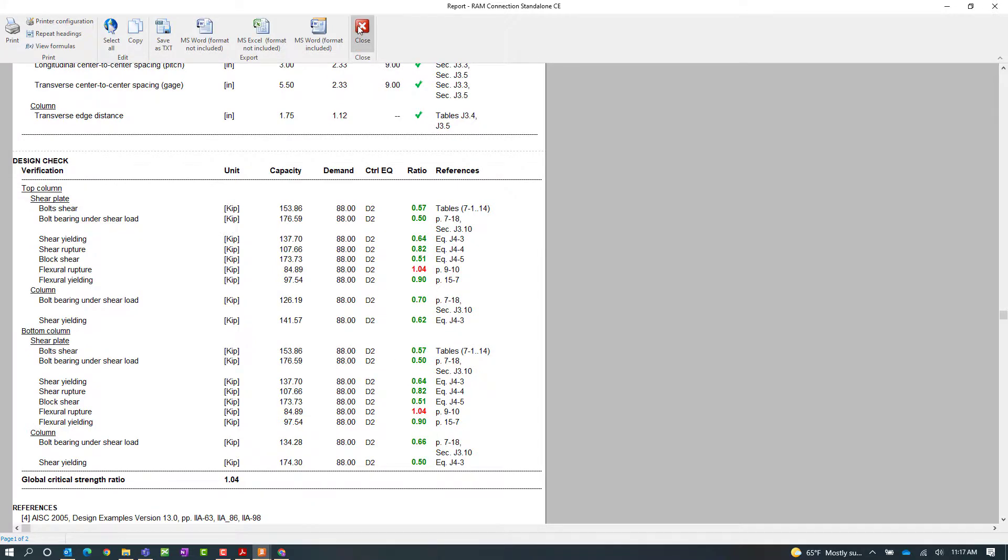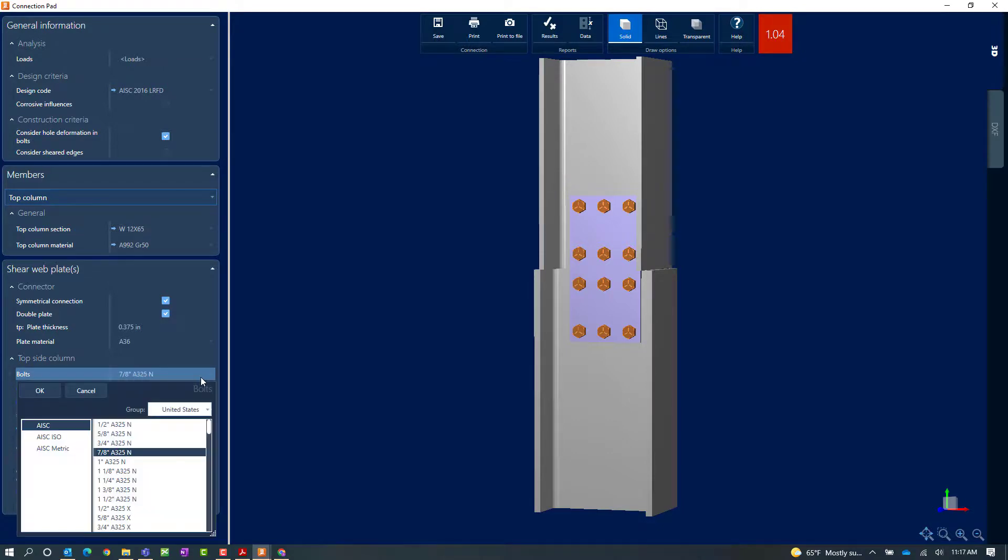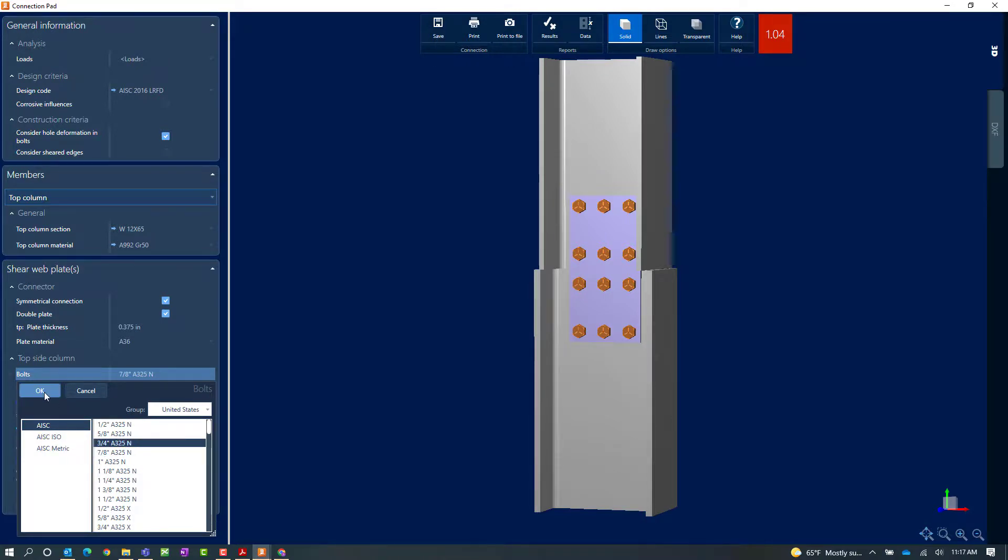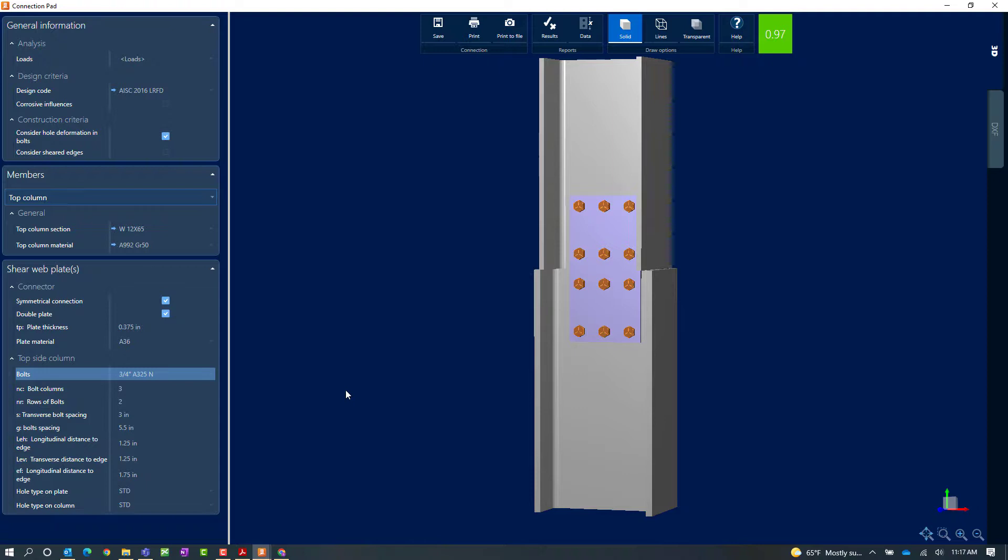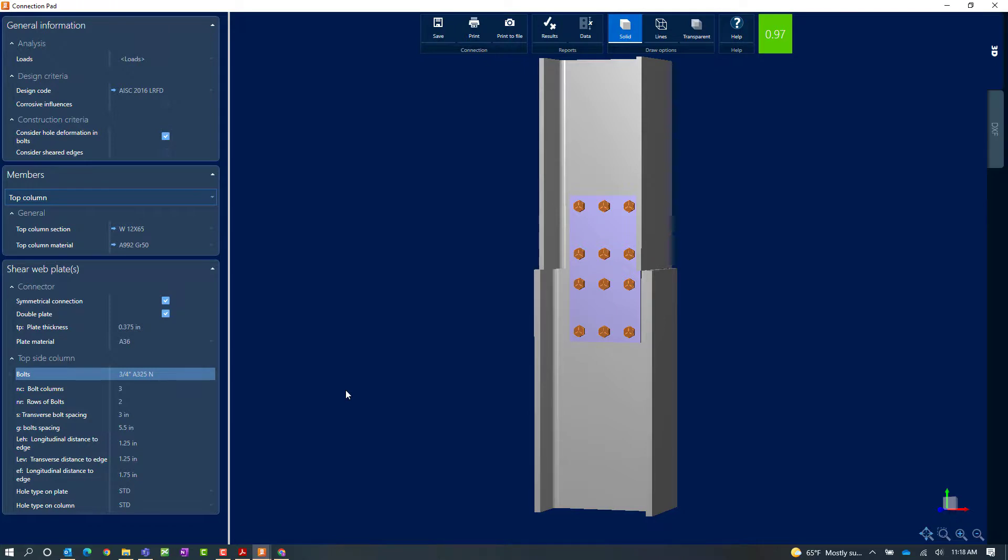So let's close out of the connection pad and let's try to make some changes to our bolting. Here instead of a 7/8 inch diameter bolt, I'm going to prefer a 3/4 inch diameter bolt. Now when I make that change, the interaction ratio is going to be automatically updated for whatever I've currently assigned to this joint. I can see that my interaction ratio went down below 1.0 and it is in green, meaning that I don't have any errors or warnings that are produced by this connection design anymore.